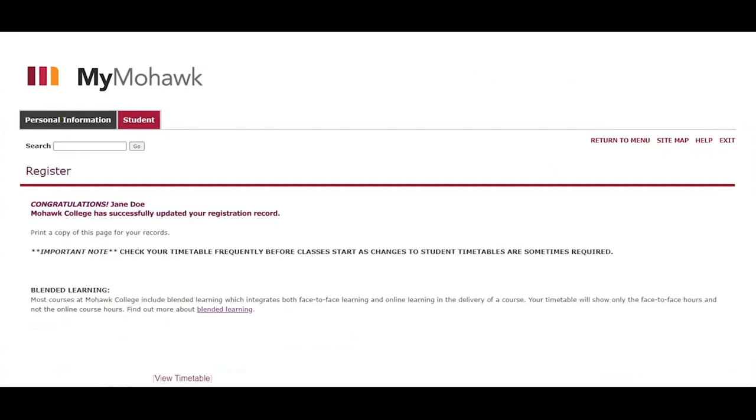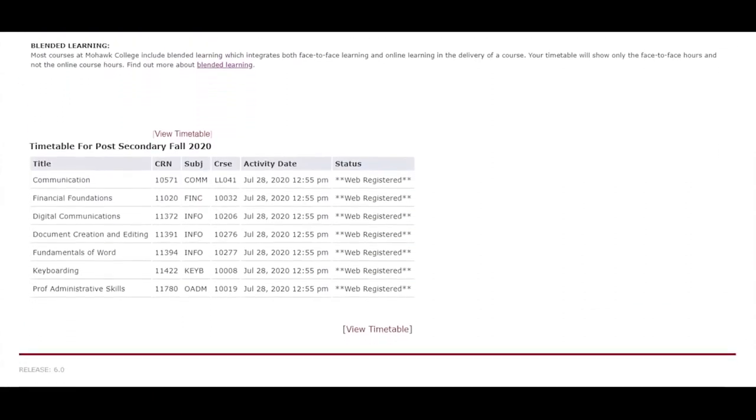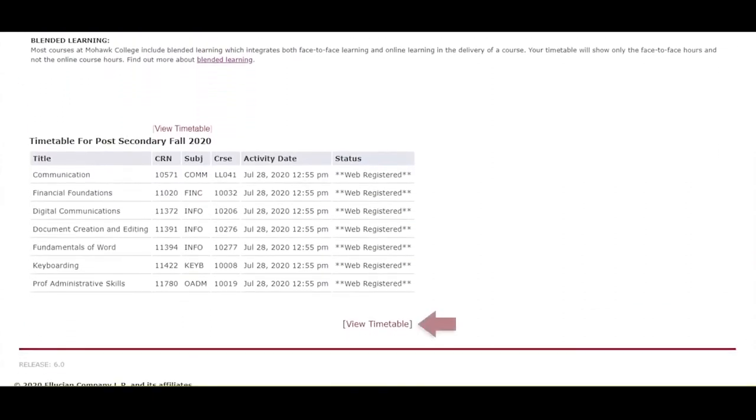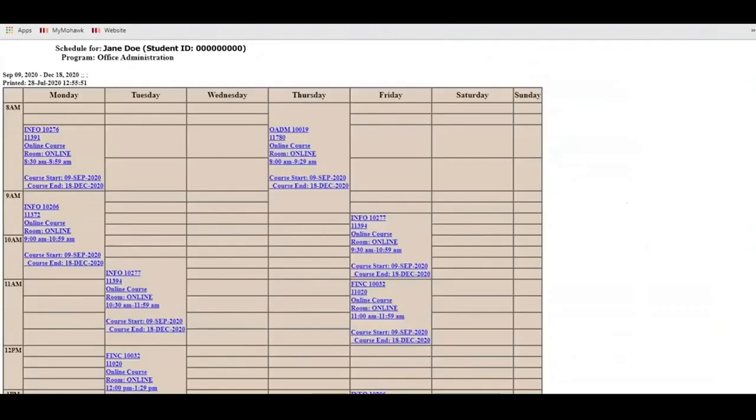Congratulations! You are now successfully registered for your courses. Click on the view timetable link to confirm all your courses are displayed. You can also print your timetable here by clicking on the printer friendly format link. Your timetable will show your course/subject code, CRN number, campus, room number, and time.